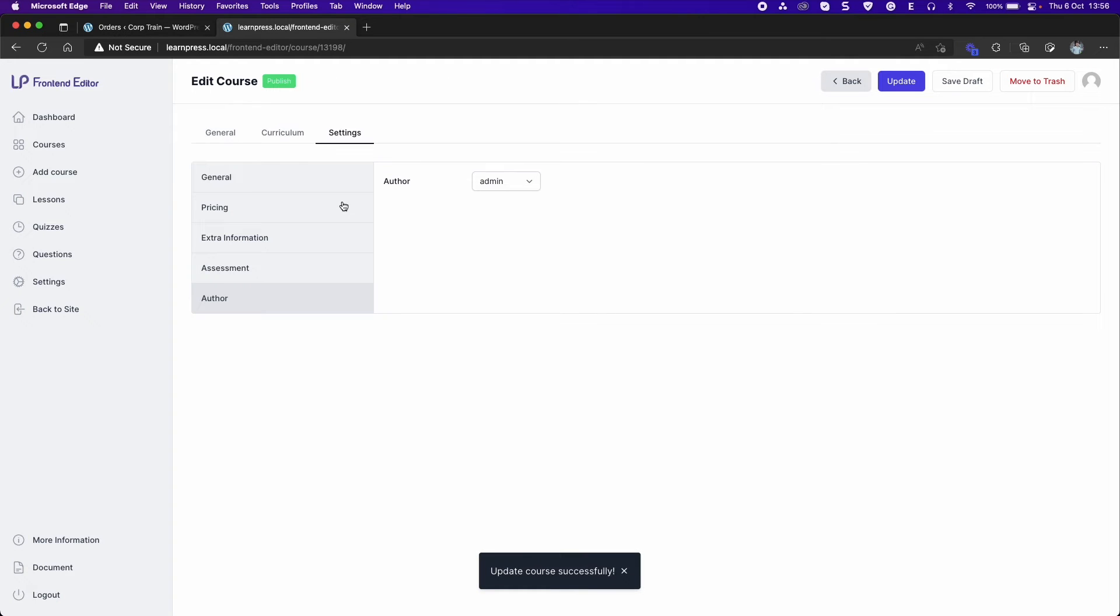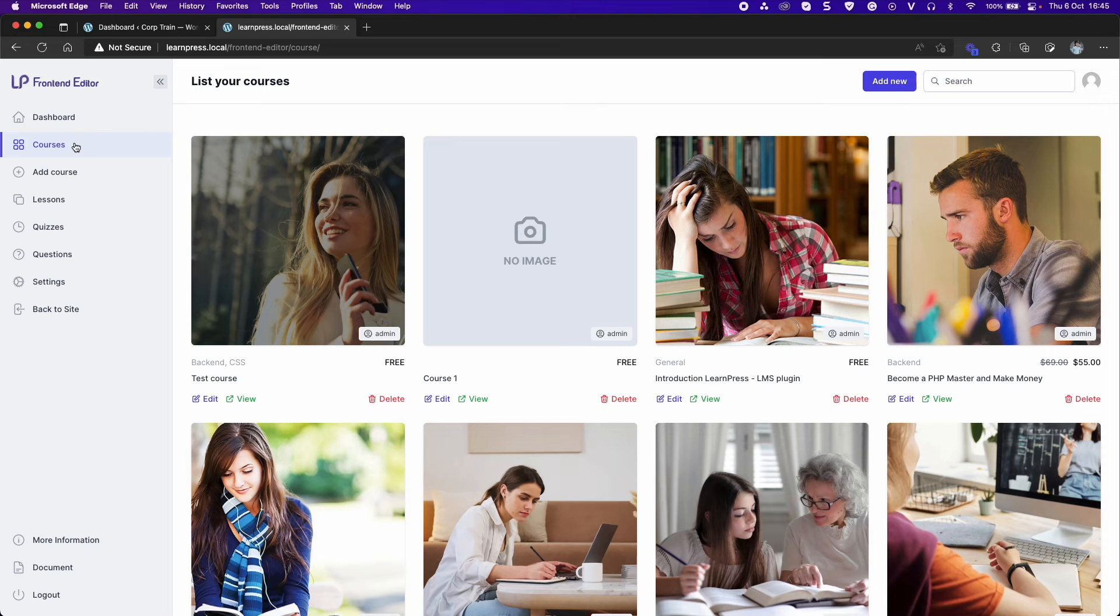After creating the course, you can go back to the courses section. Click View to see your course.